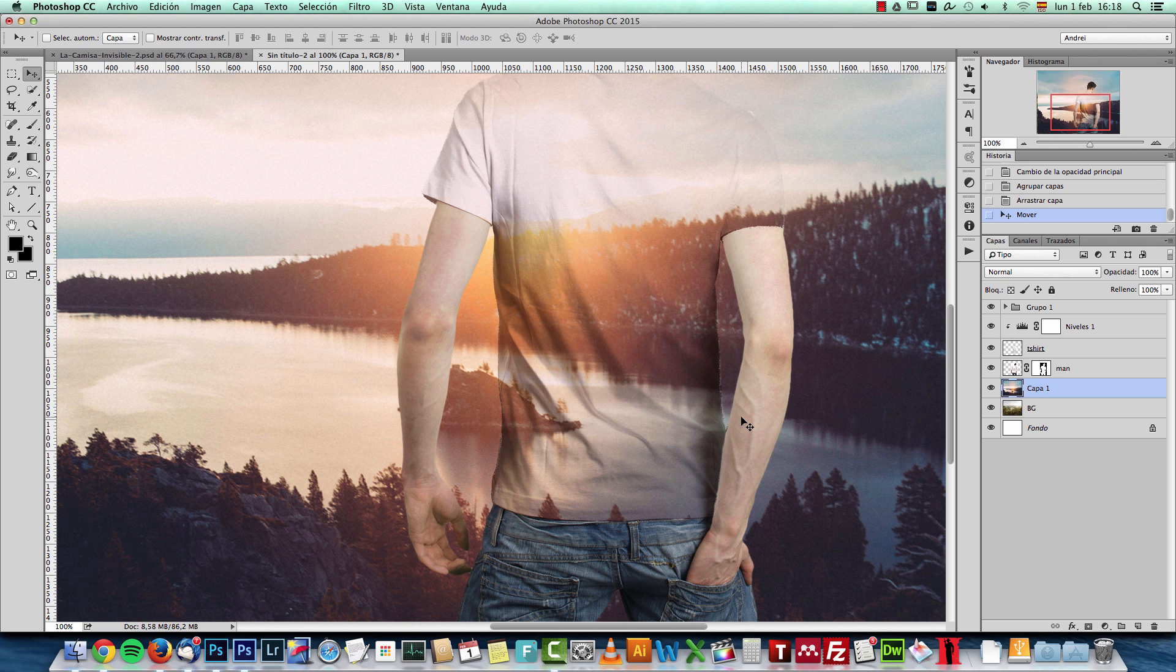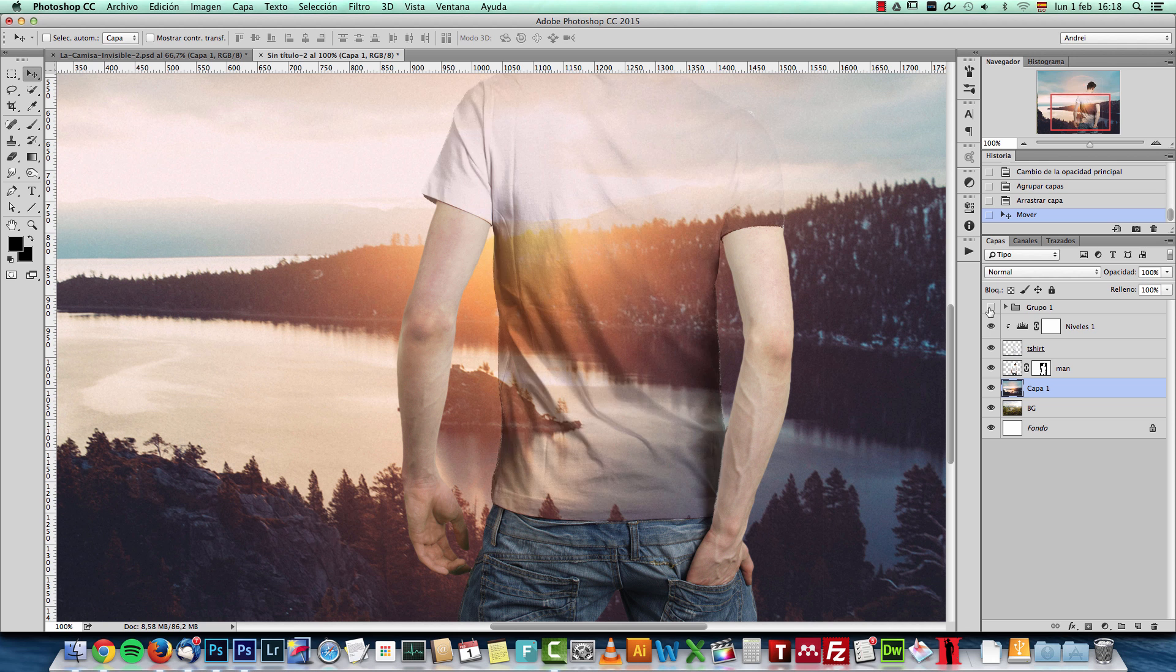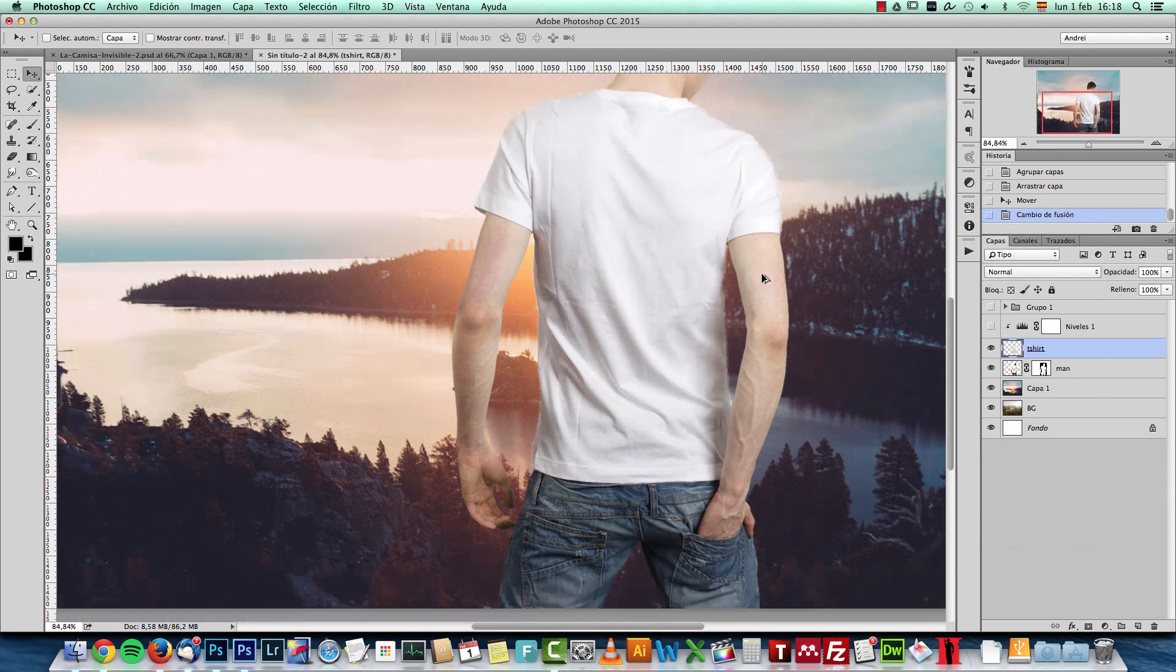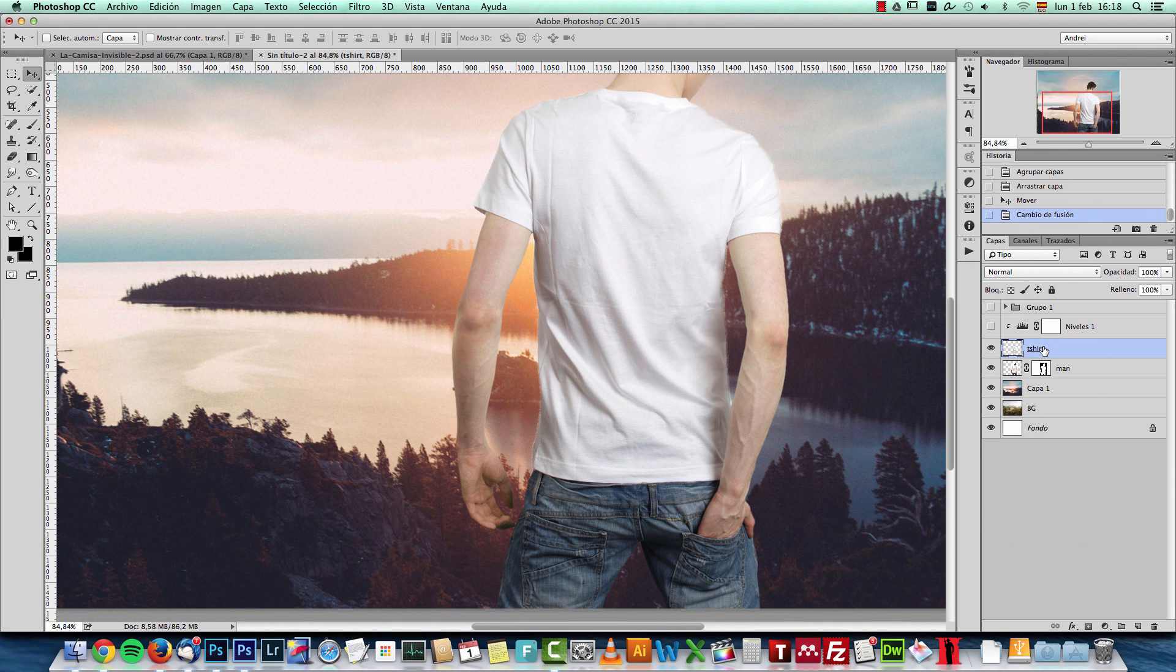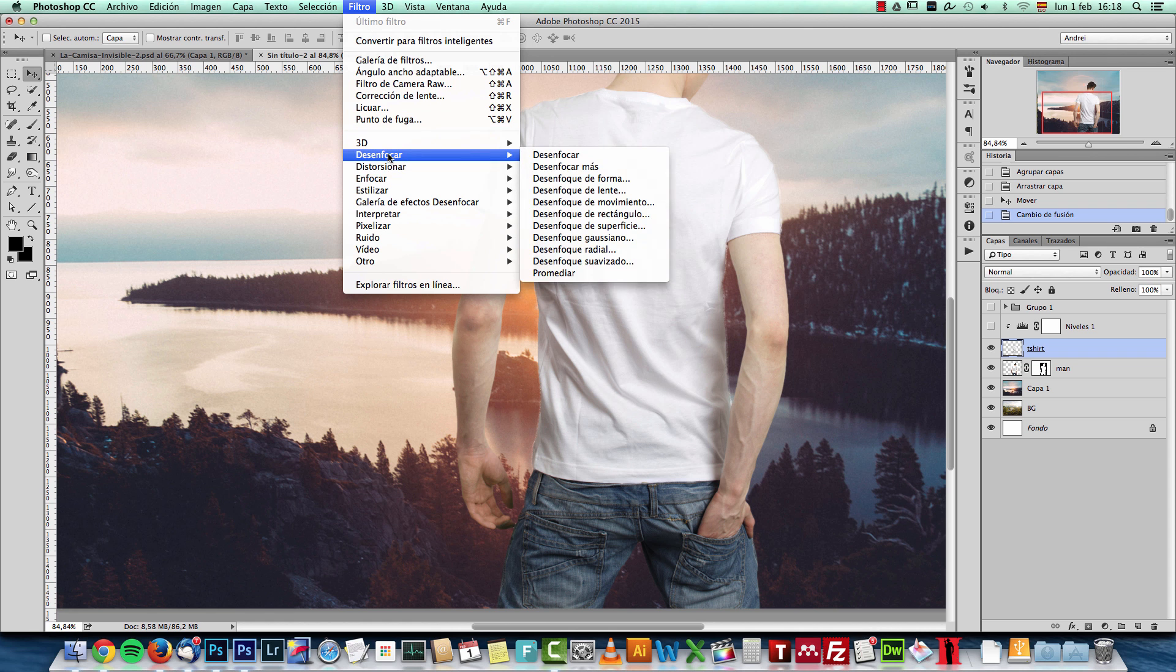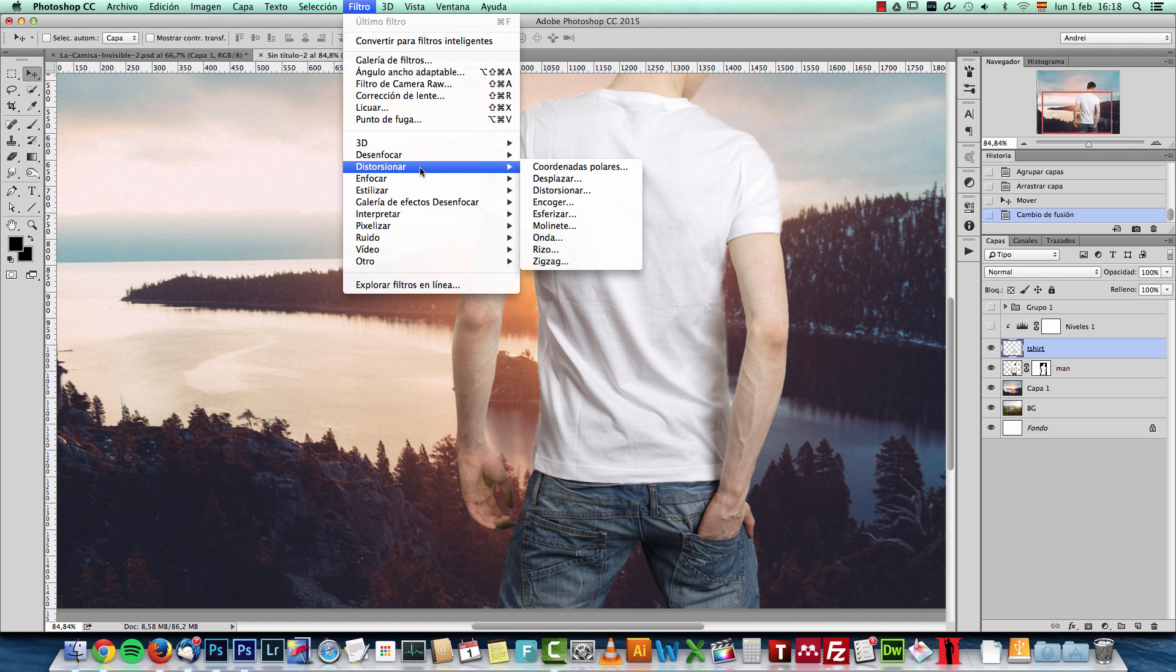If you want to go even further, you can save this with the normal mode. Save it as a PSD file and then use a Displace filter here under Distort. Choose Displace.